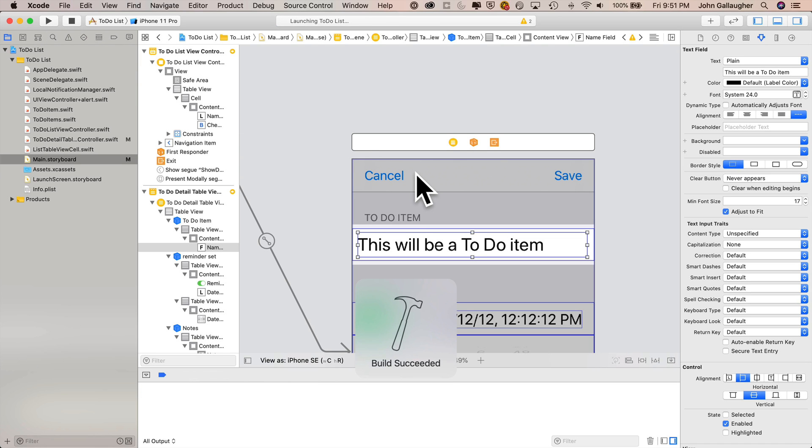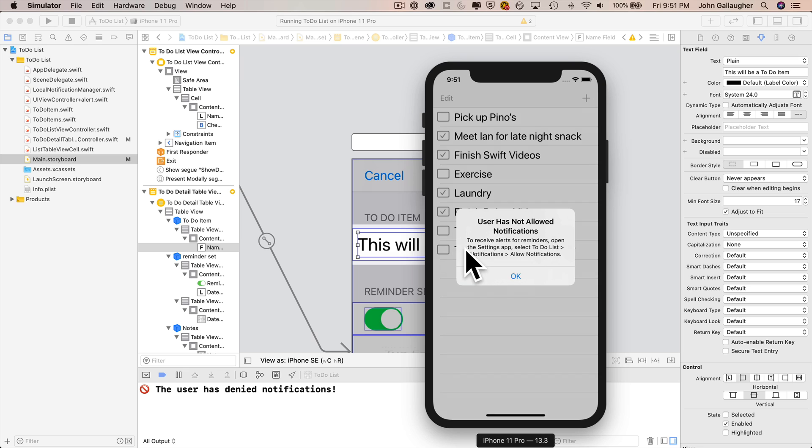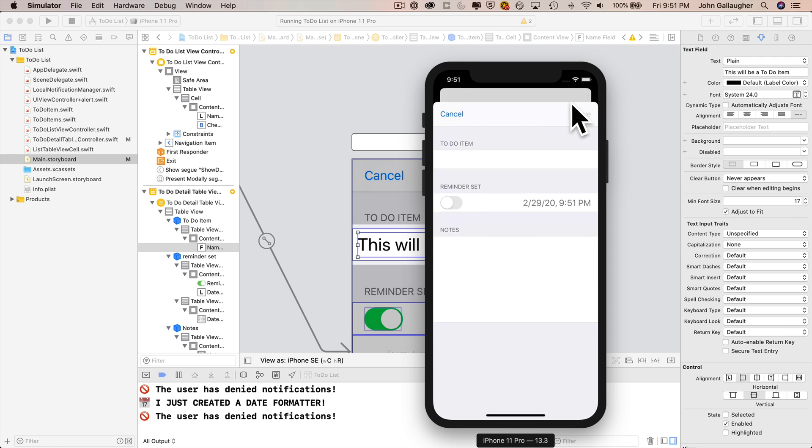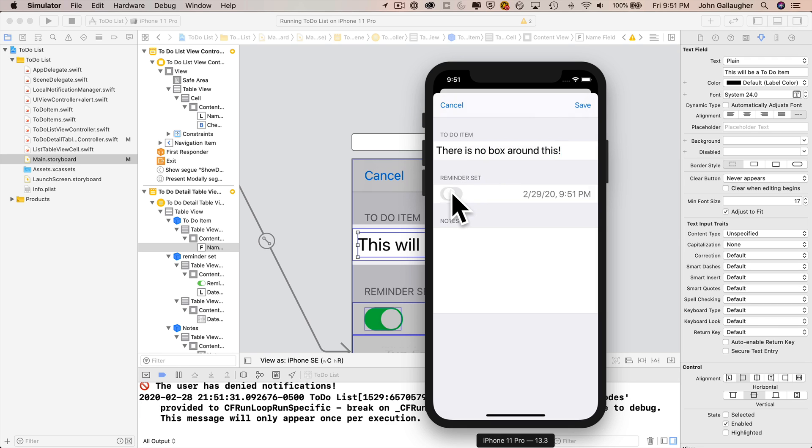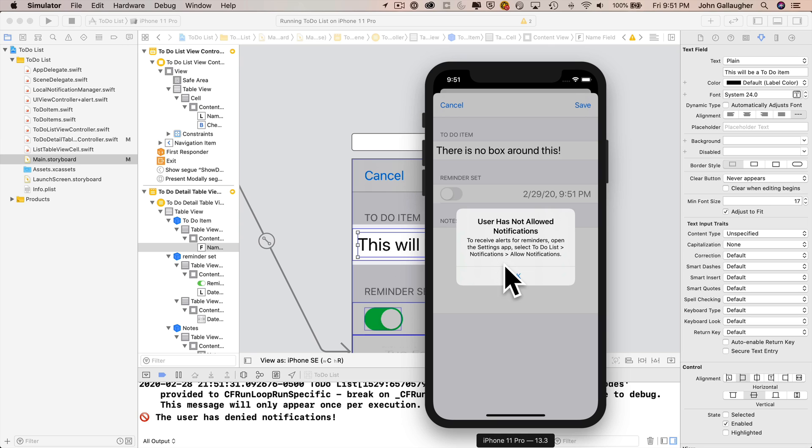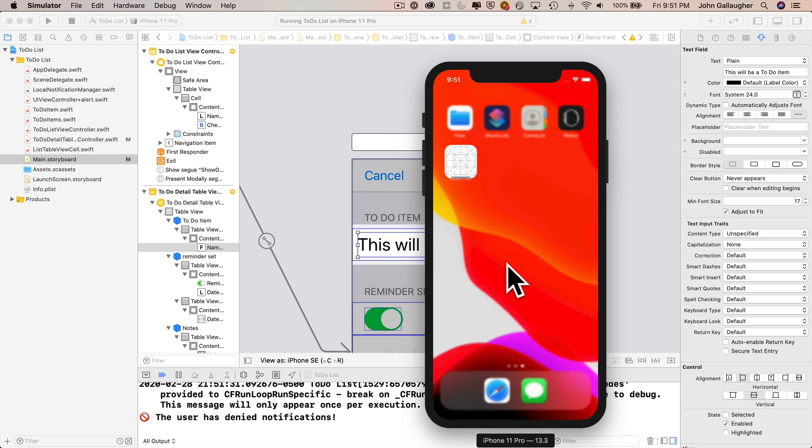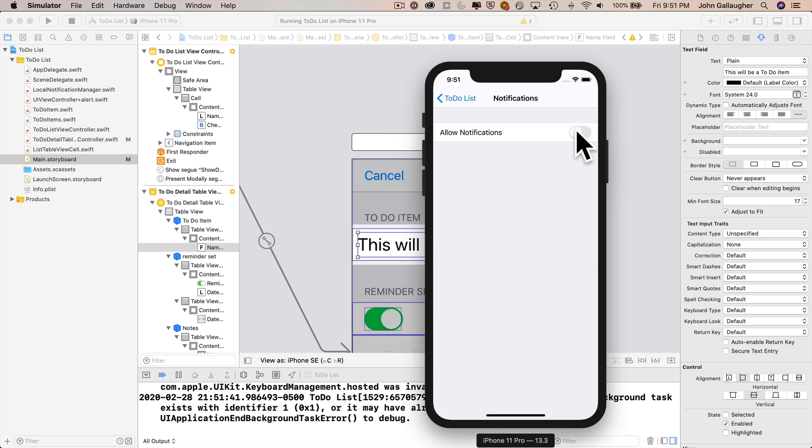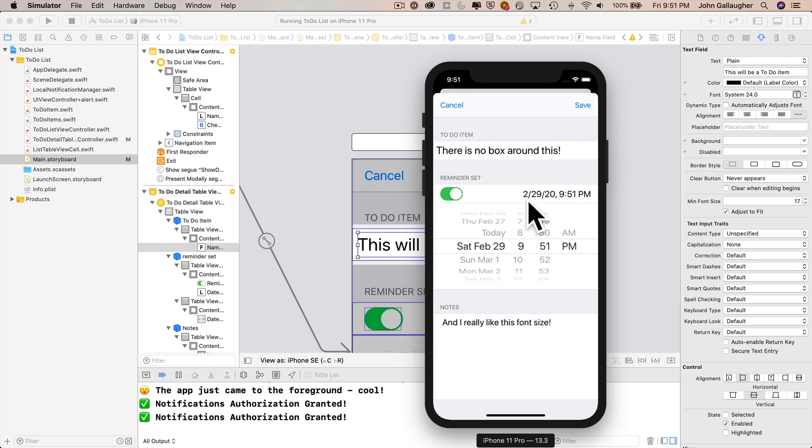We still get the pop-up that says that we haven't allowed notifications, but our table view looks good. We've got a larger font. We've got a larger checkbox and we've got a larger rectangle. Click on plus. We've got no box around that text field for the name. Oh, this font in the to-do item name is much nicer. It's nice and big. We can see the date label is larger. We can't change it right now, though, because we're still not allowing notifications. Click on the notes, though. I really like this font size. You can go ahead and turn on notifications. I'll just power through some of these tests, but everything is looking great.